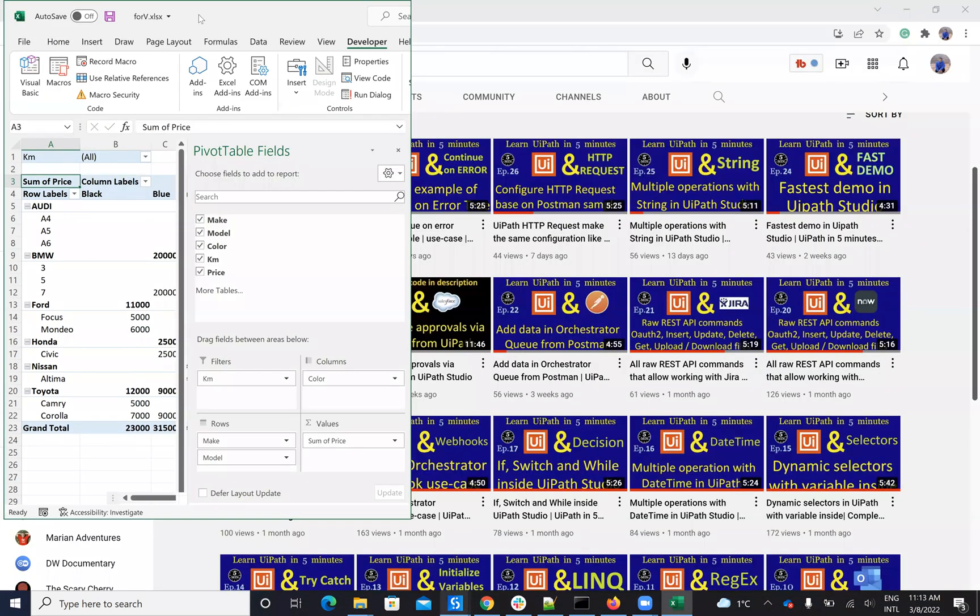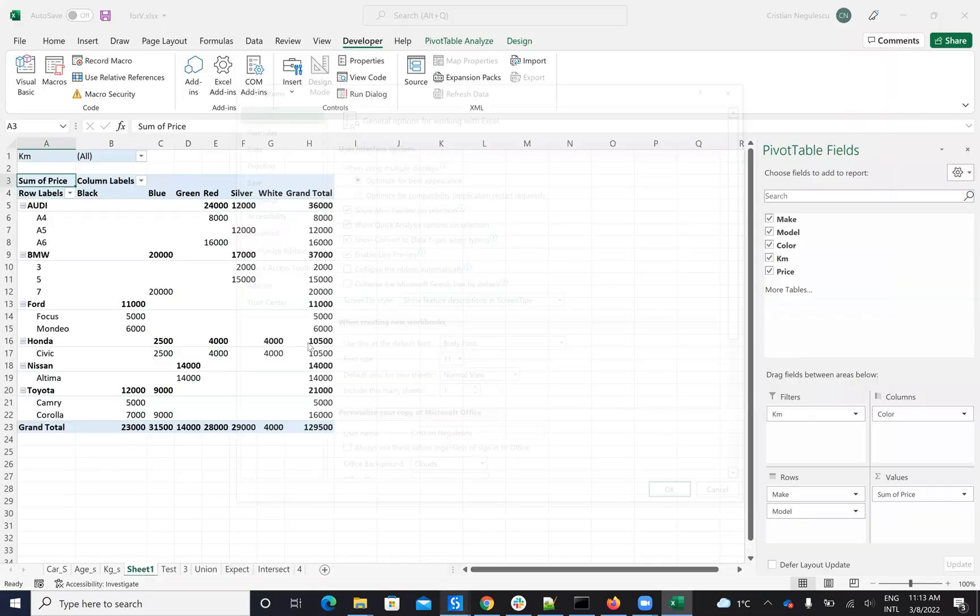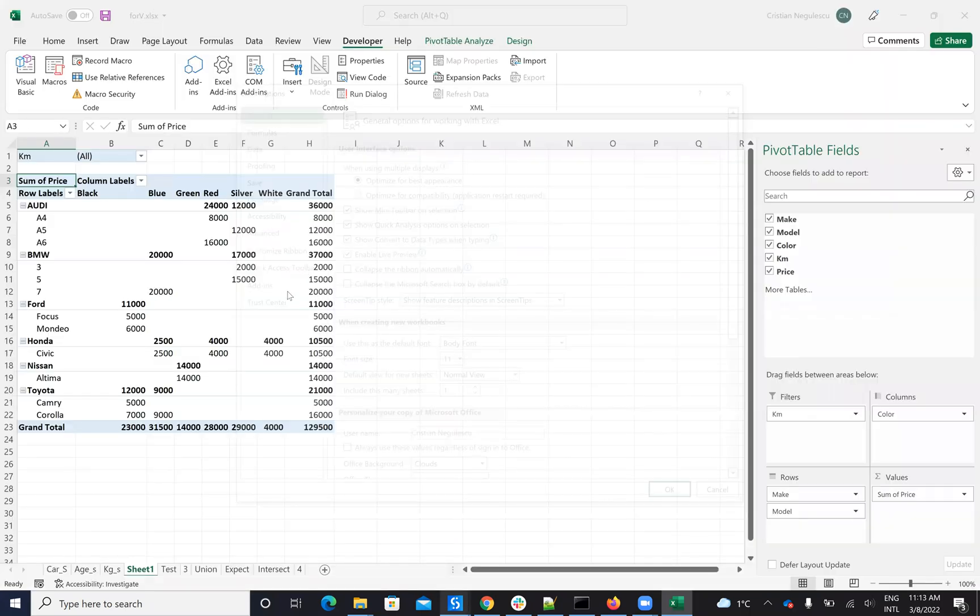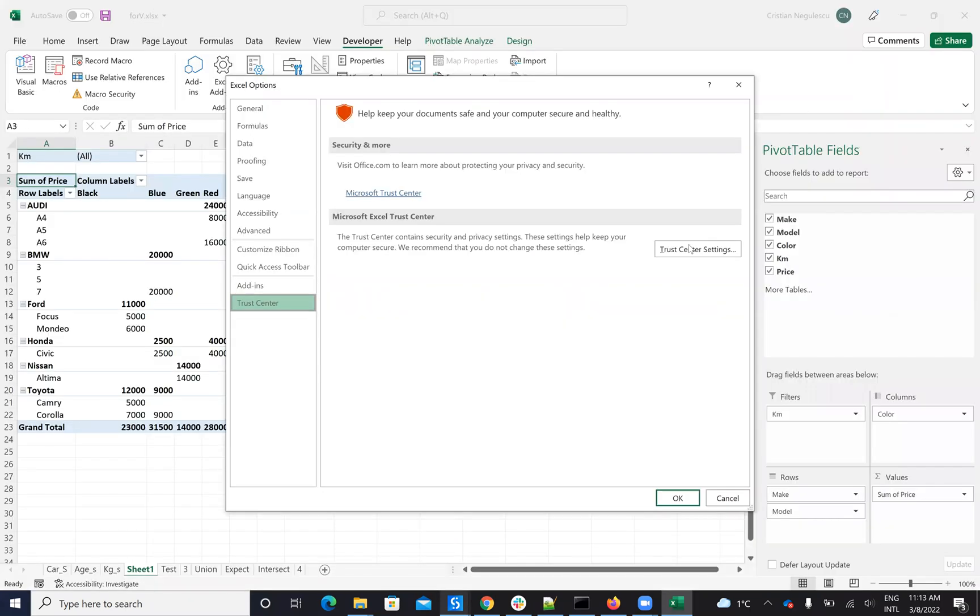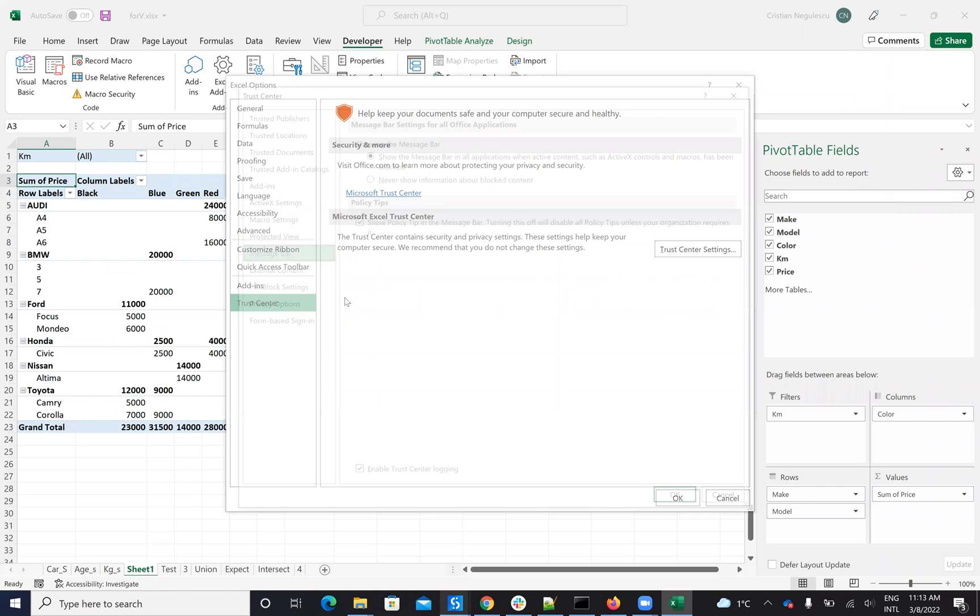The configuration you need to make on Excel is this one: you go to File, to Options, and here on the Trust Center.